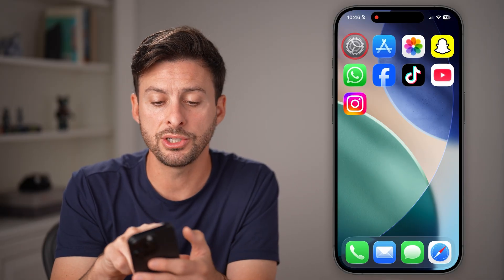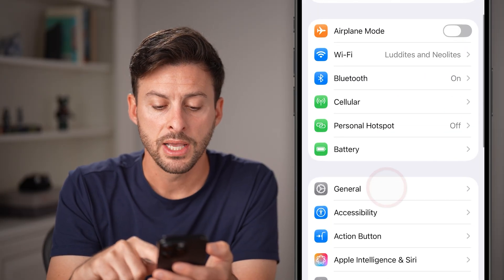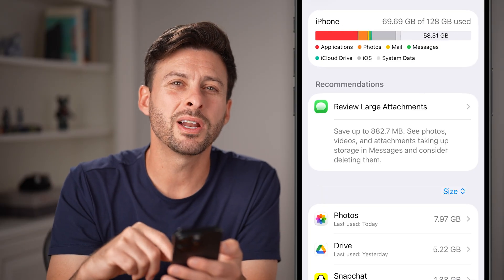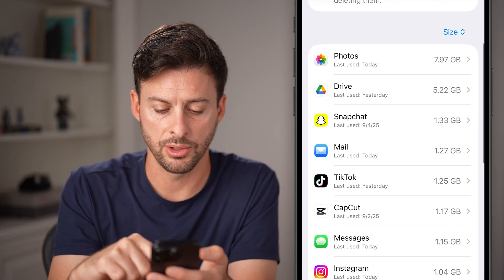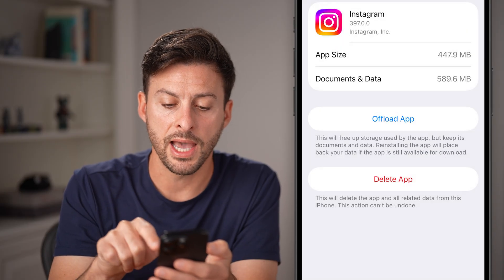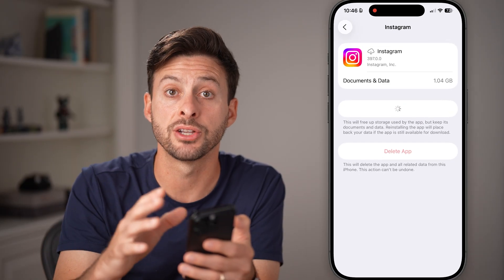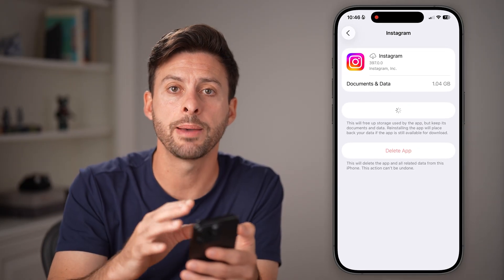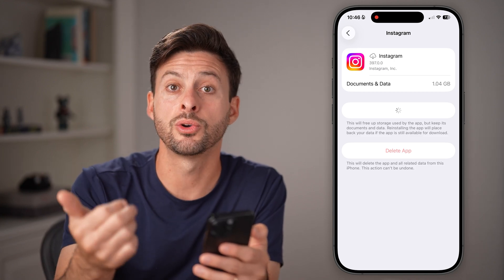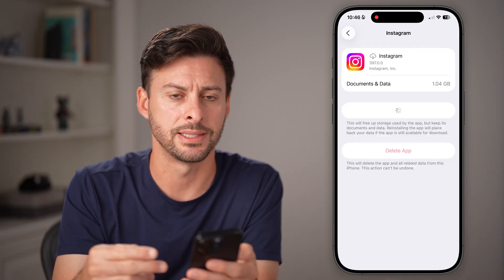If you're still running into issues, head into the Settings on your iPhone or Android. Go to General, then iPhone Storage, find the Instagram app, and choose to offload and reinstall it. This deletes all the cache and temporary files for the app and force updates it. If you're on Android, just clear the cache and clear the storage — it's the same thing.